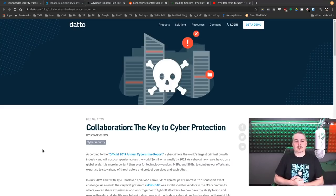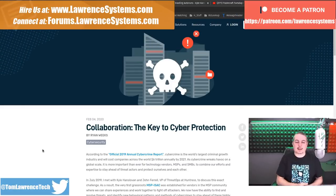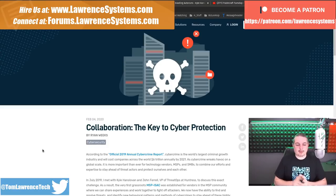Tom here from Lawrence Systems and collaboration, the key to cyber protection. I really like that. If you want to learn more about me or my company, head over to lawrencesystems.com.